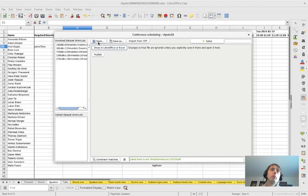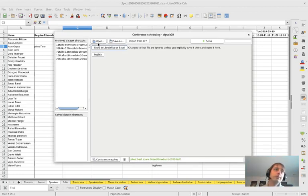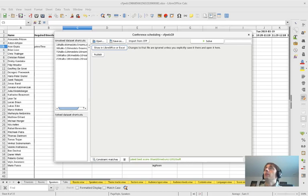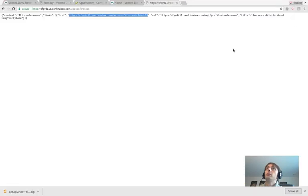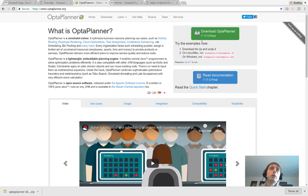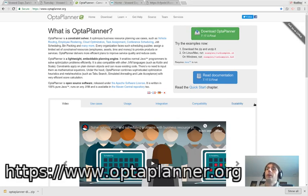So that's basically it - that's how simple it is. If you want to get started, simply go to optaplanner.org and click the green button. Thank you for listening.